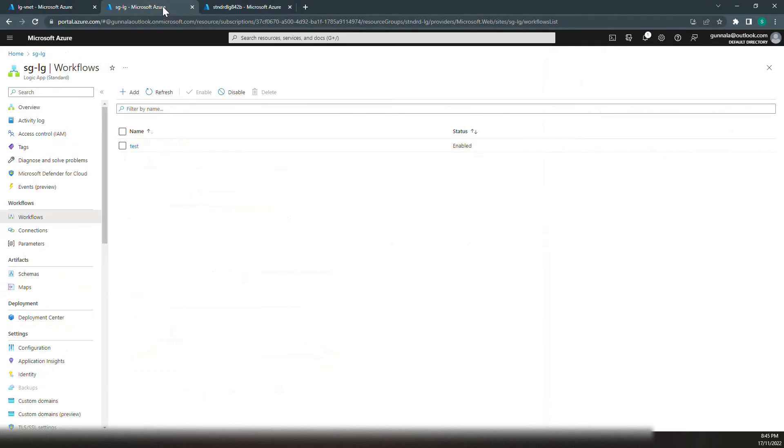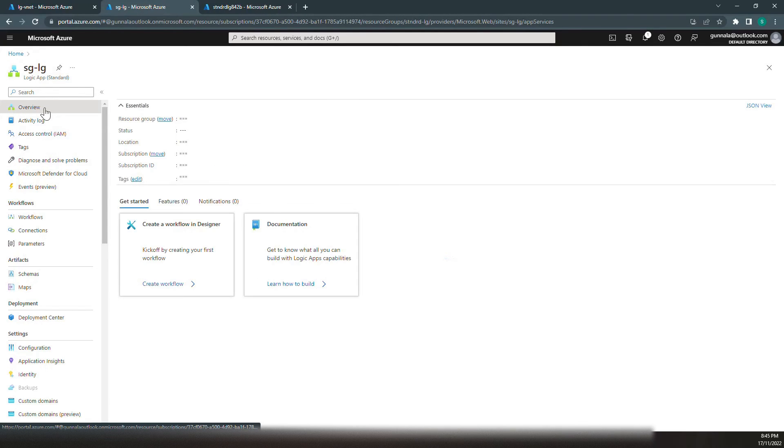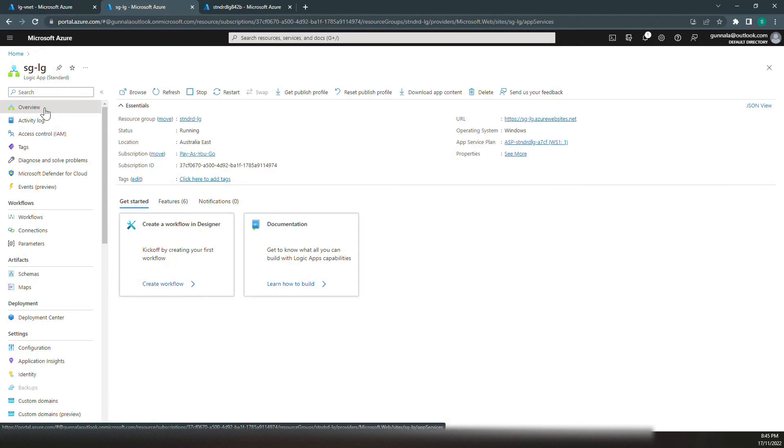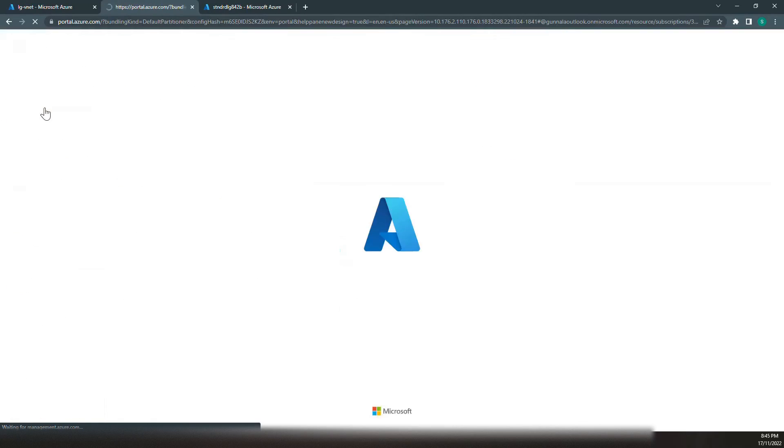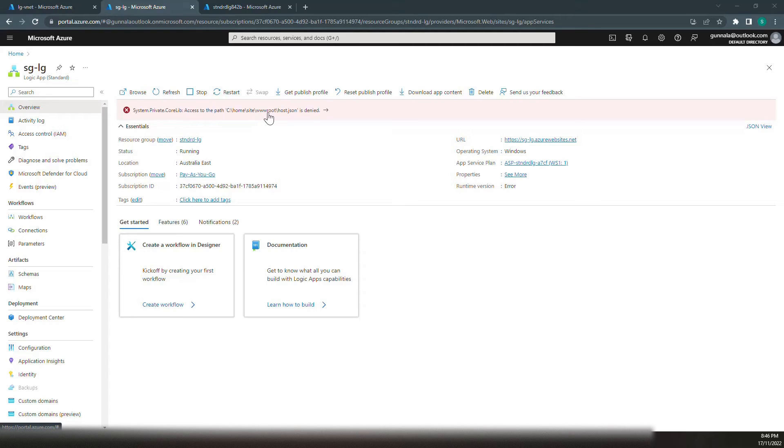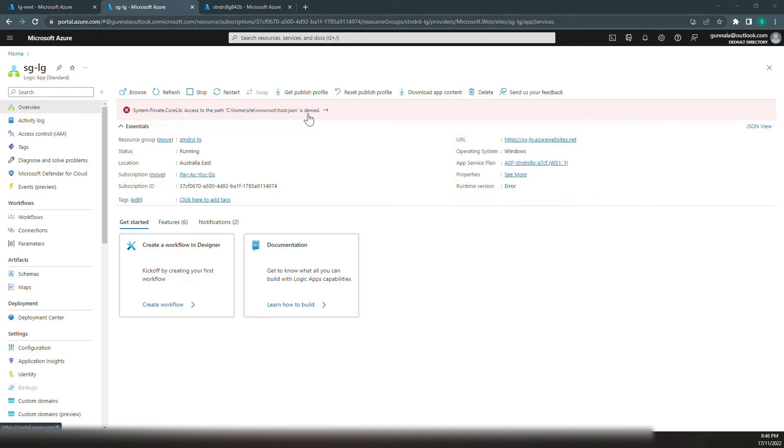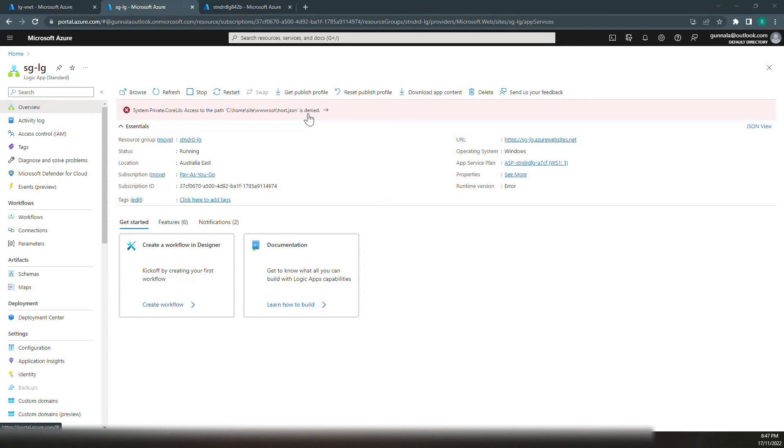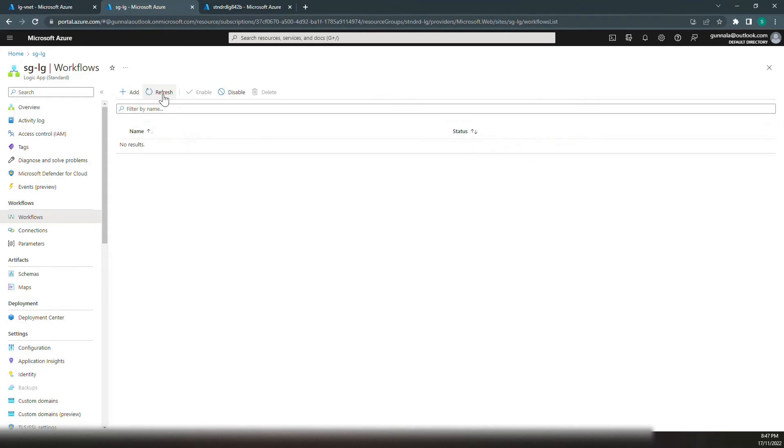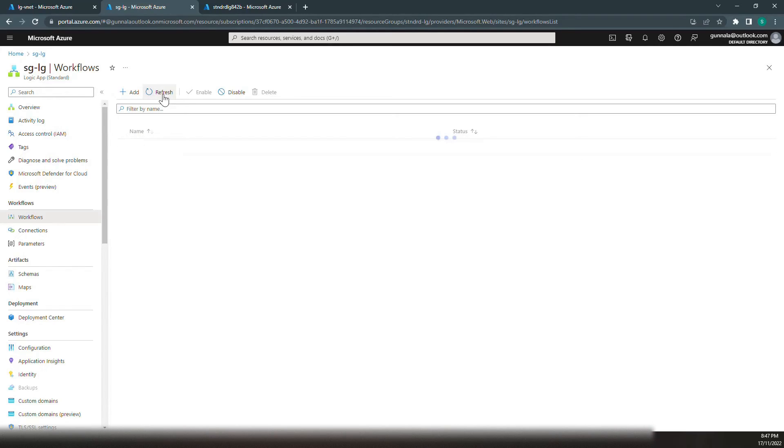If we go back to our Logic App overview and just hit a refresh, we have an error notification here. Access to the path site wwwroot slash host.json is denied. Now that we have restricted storage account access only from that specific subnet, it is no more publicly accessible. The access to the storage account is denied. The Logic App is not able to access the storage account. Even if you go to the workflow, we have previously added a workflow. It could not even fetch that workflow upon clicking the refresh. Now let's fix this one.